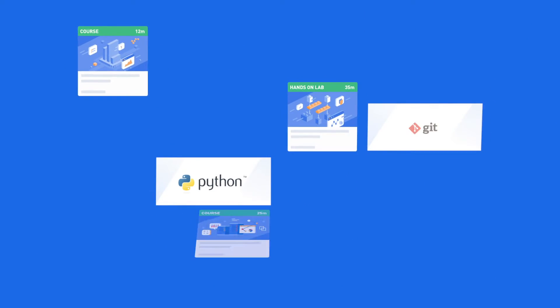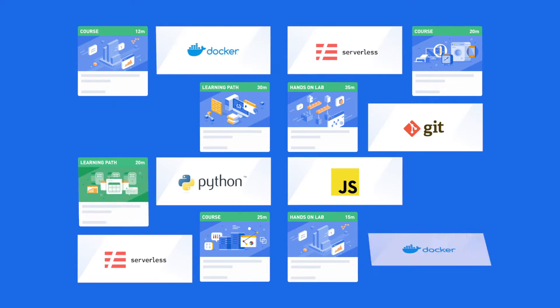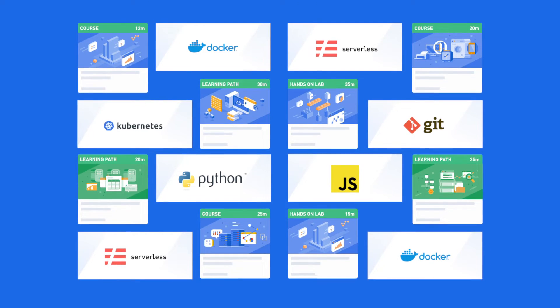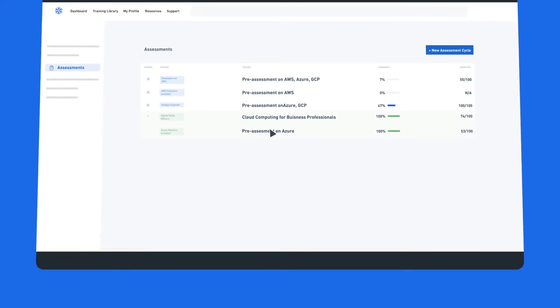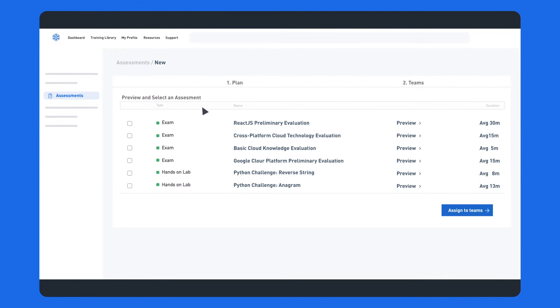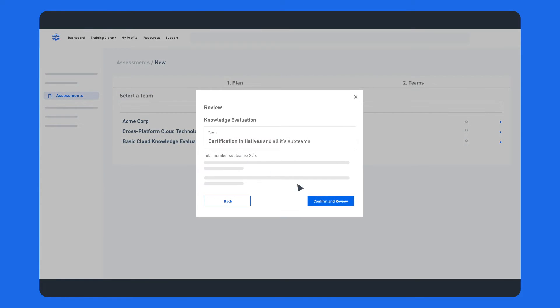Test your team across multiple cloud platforms and technologies to identify baseline skills with our accurate, objective-driven assessments that give clarity on the next steps needed in your team's advancement.